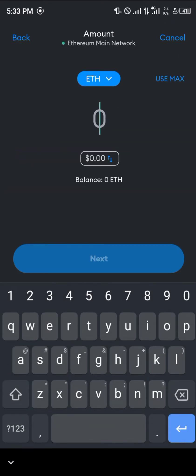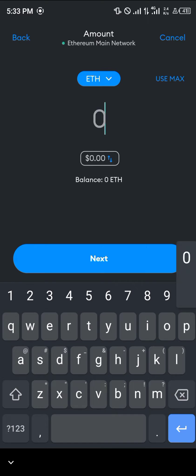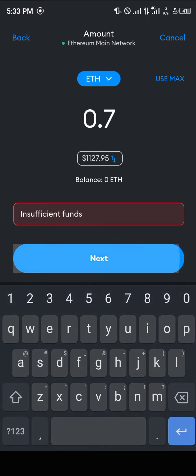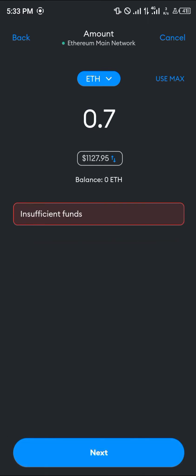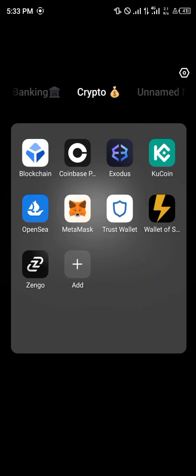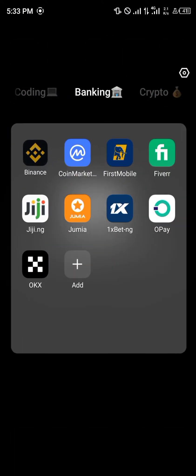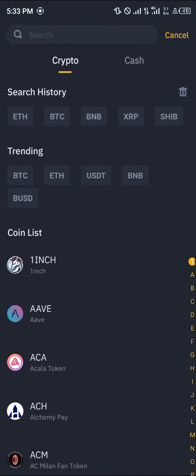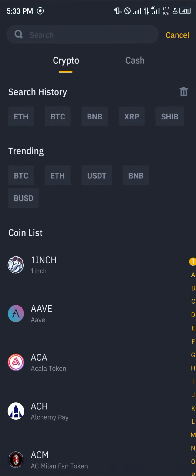Simply enter the amount of Ethereum you wish to send and click on Next. Your Ethereum will then be sent to Binance. Once it sends, open up your Binance.